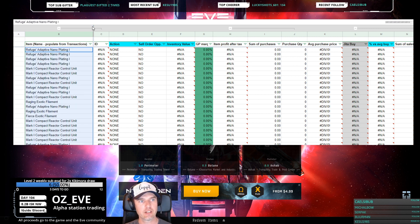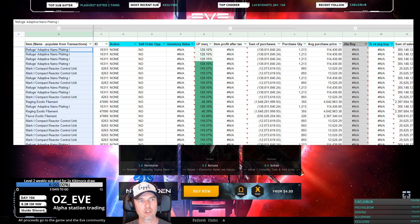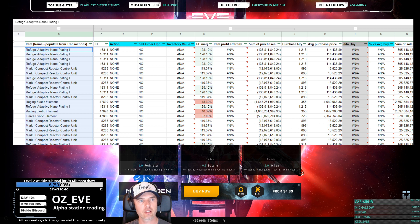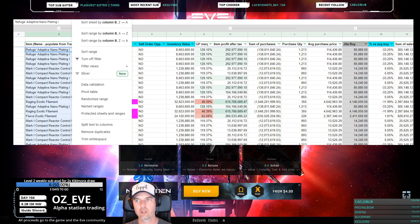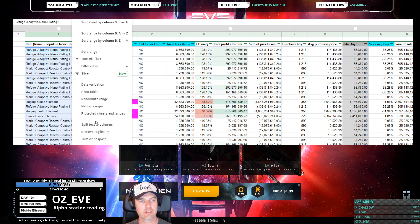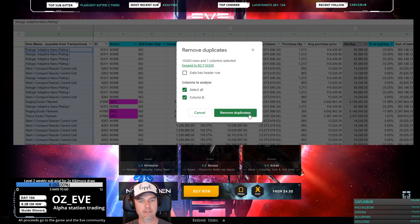In Google Sheets, you go click on Data and click on Remove Duplicates. Then click Remove Duplicates again. You don't have to do anything else and then you have this wonderful sheet.